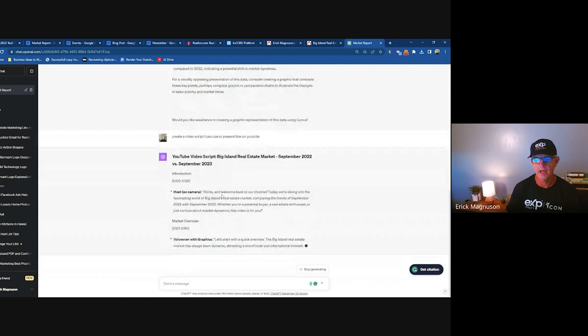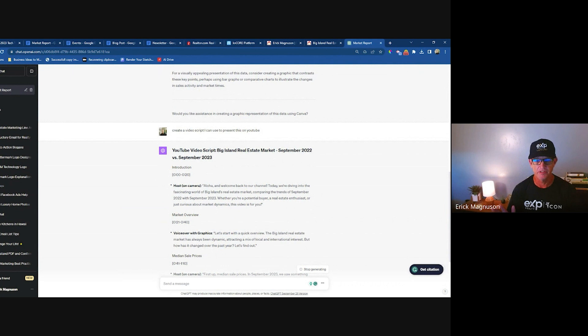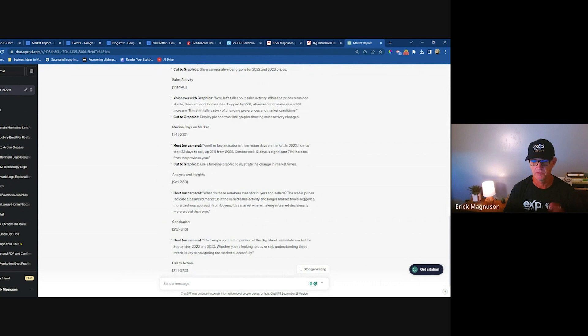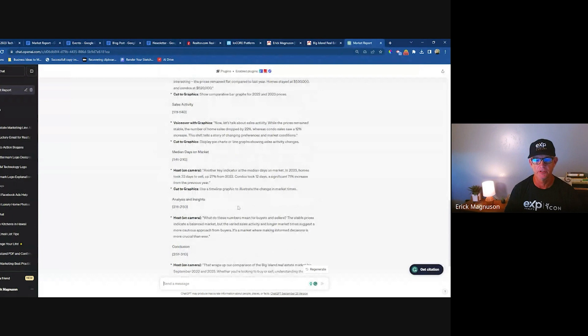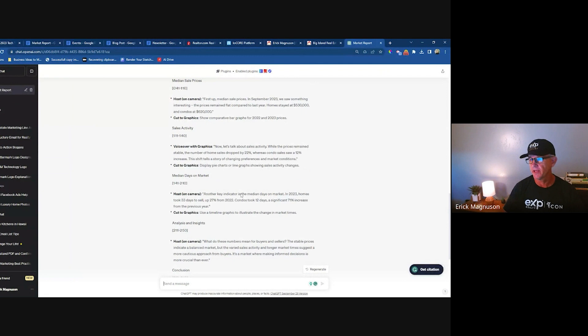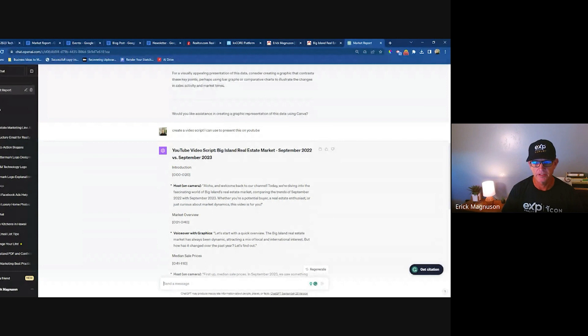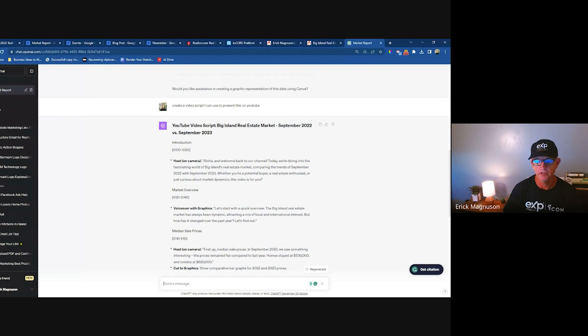ChatGPT simplifies what I consider the biggest time suck — trying to figure out how you're going to do all this. ChatGPT will frame it for you. There are other AI tools coming out too: Bing has it, Google has Bard. I've just been using ChatGPT as my go-to, but I'm sure others will surpass it. Here's a YouTube script you can use and post in addition to your text.